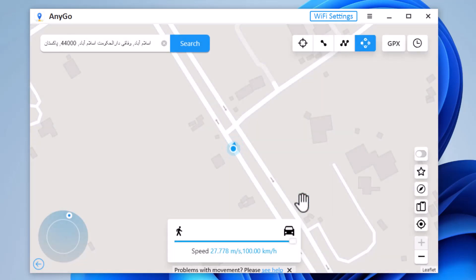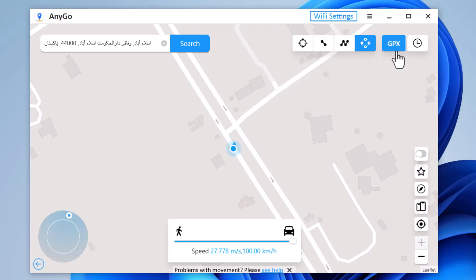We also have Joystick movement. You can use the Virtual Joystick to control the GPS movement more flexibly.